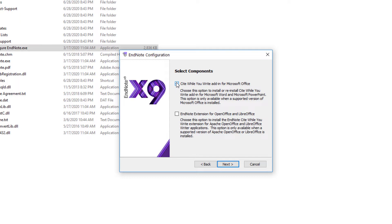I'm not worried about OpenOffice or LibreOffice today. I'm going to leave these unchecked and I'll proceed by clicking Next.